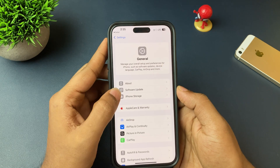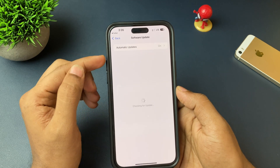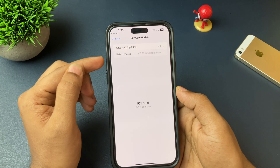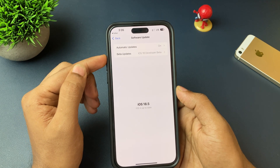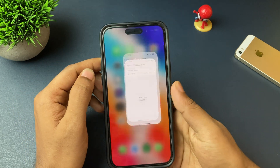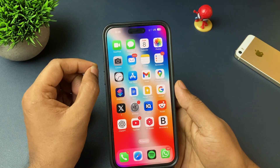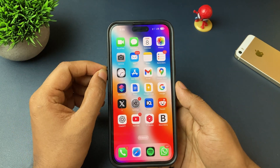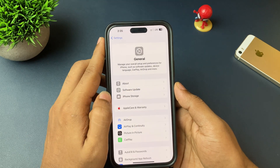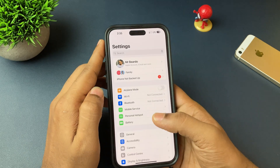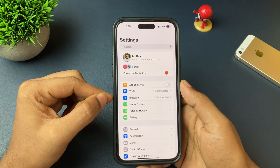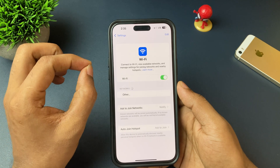Go to Settings, go to General, go to Software Update, and here you'll see a beta update option. Open that, tap it, and choose iOS 26 or iOS 19 Developer Beta. Choose that, and only after that will you be able to see the beta update on your iPhone.